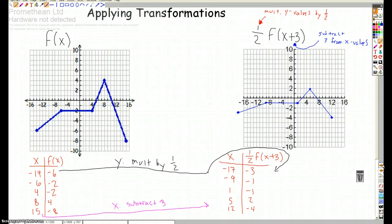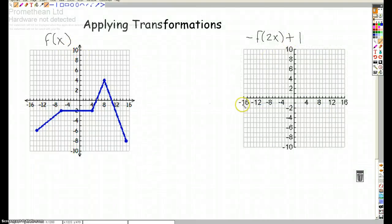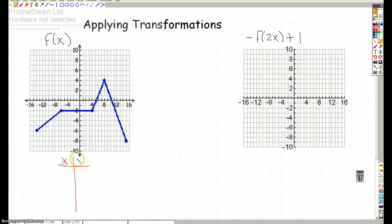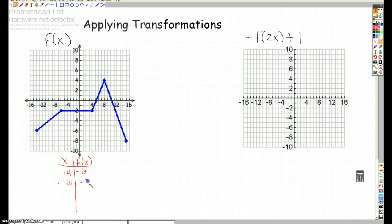Alright, that was good — let's do one more. Let's do this one: f of x and negative one half f of 2x. Same business — we're just going to copy down the table of points. So I've got negative 14, negative 6, negative 6, negative 2, negative 2, negative 8, 4, negative 15, negative 8.